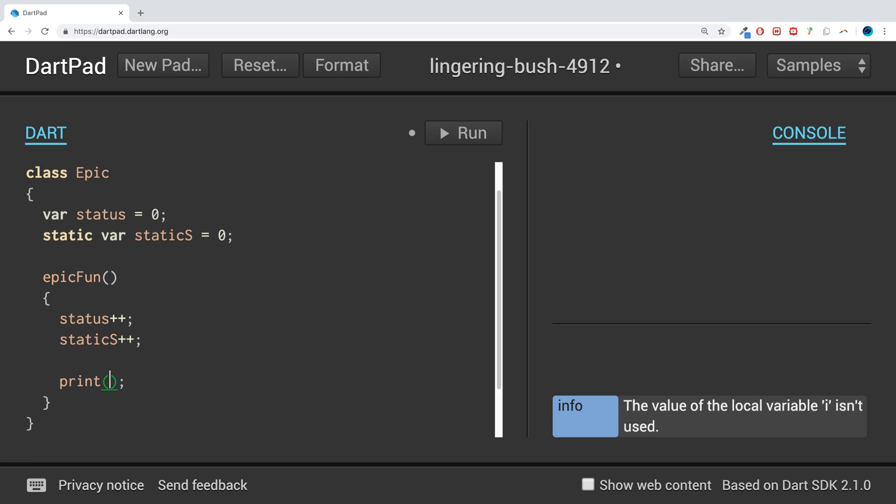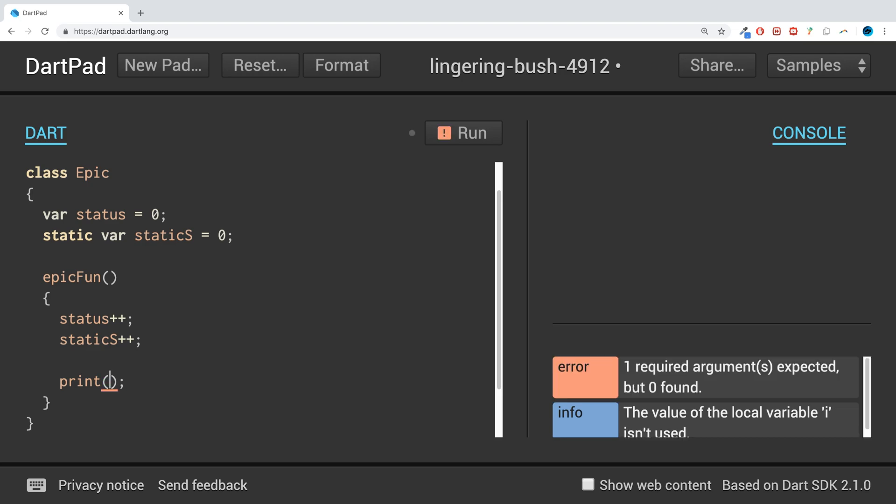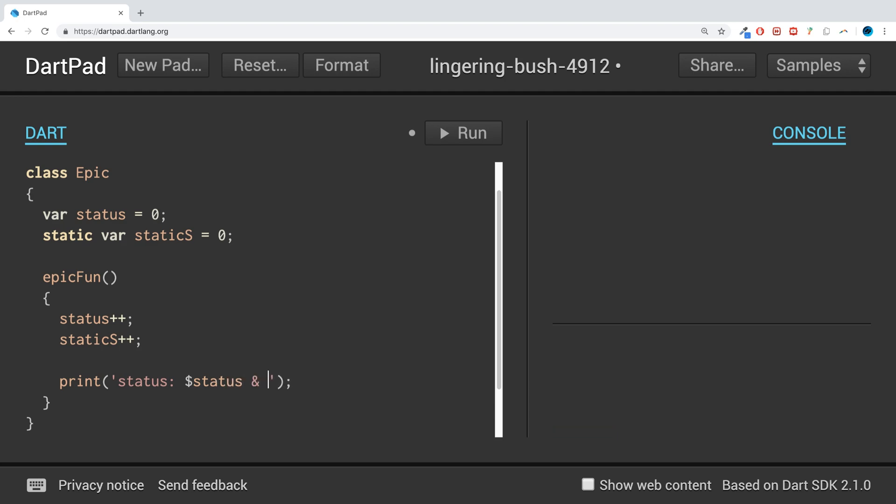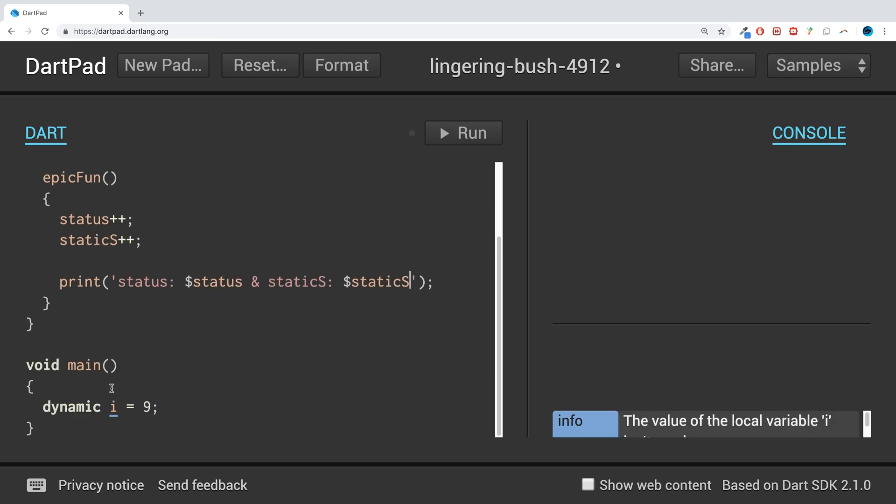And what we're gonna do is do a print line. We are going to print out status: $status and static_s: $static_s.